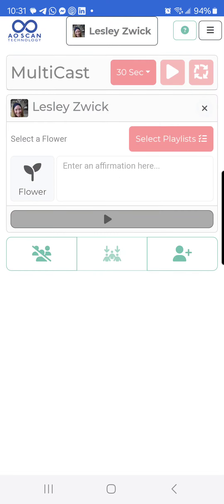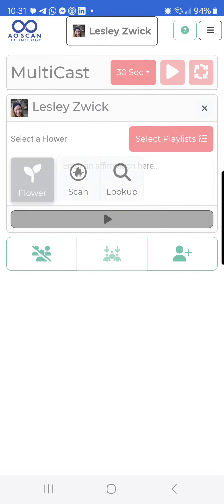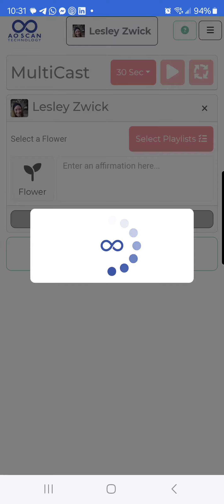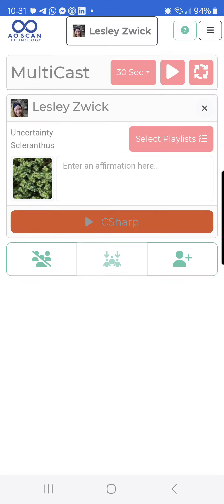Once you've added them in, you are going to click a flower. You always want to click the flower and let the AO Scan pick a flower — this is the best way to do it. It's scanning the person right now and picking up the flower essence that they need in the moment in order to clear out the emotion that is potentially blocking the Cephi tones from getting through to that person.